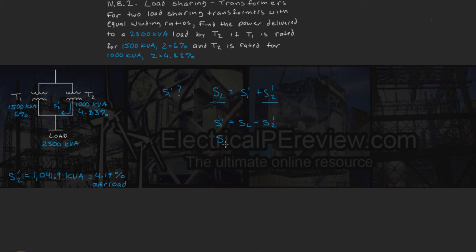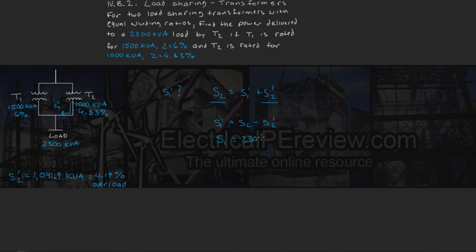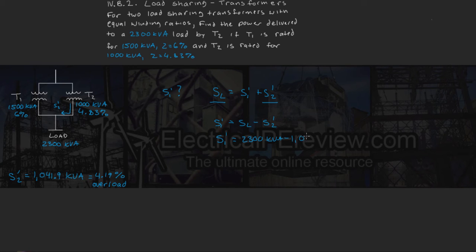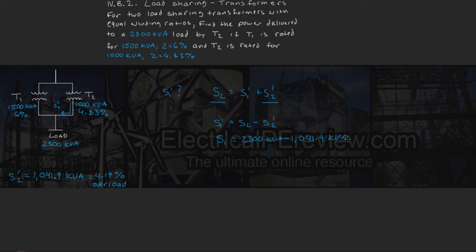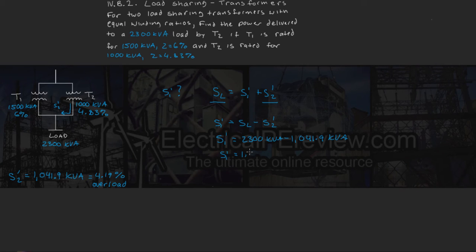So our transformer 1 contribution is the same as 2300 kVA minus 1041.9 kVA. This comes out to be 1258.1 kVA.